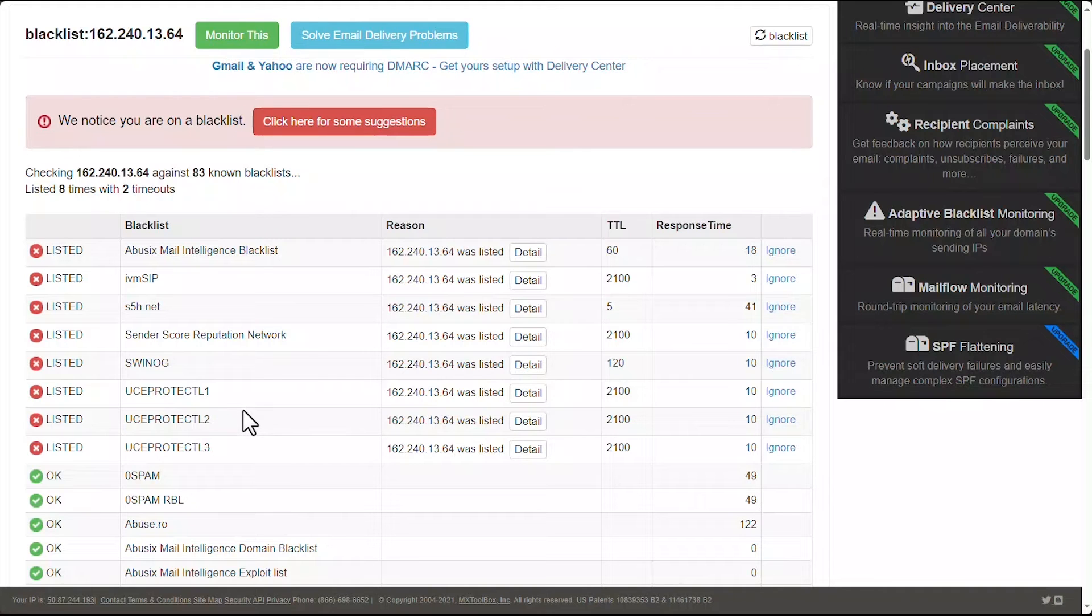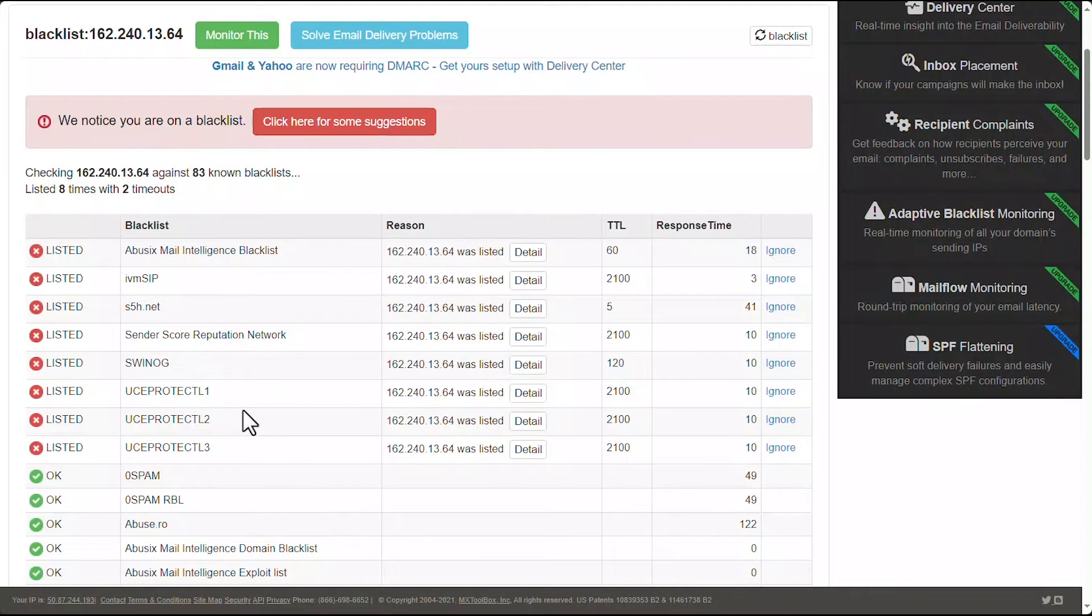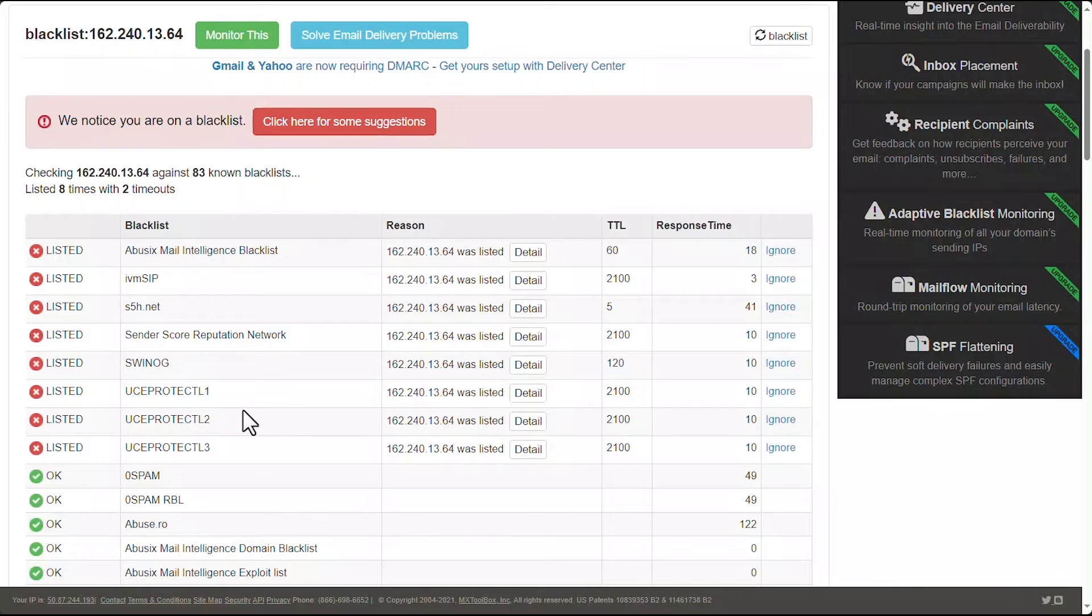Now, when we're talking about what this can mean for you, it means simply your emails to various servers will not be going through. So if you find your IP address on one of these lists, it is strongly advised to get it off of these lists as soon as you can.